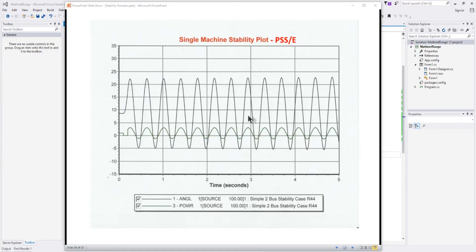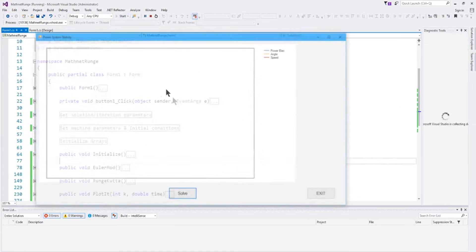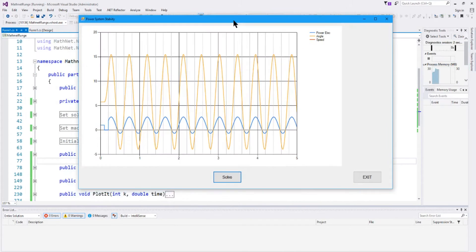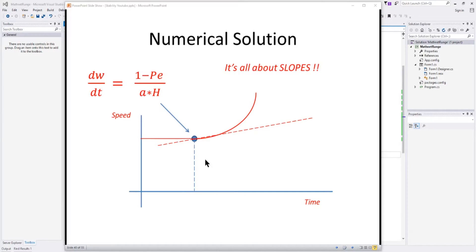When we ran that model in an industry standard power system simulator application, we got a specific response. We're developing something that's going to give us a very similar response. Here's what we get in the C# application we've developed — the exact same response using the angle and the electric power of a single machine connected to an infinite bus. We don't have an exact equation for the response of the machine — either the angle, speed, or electrical power.